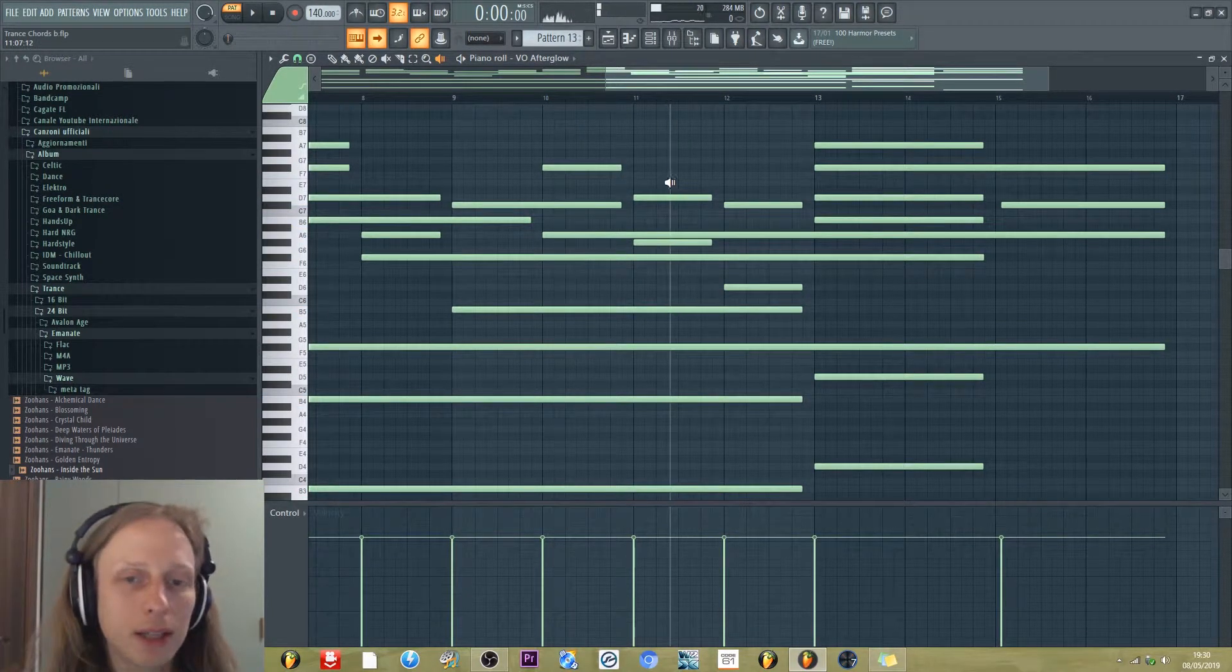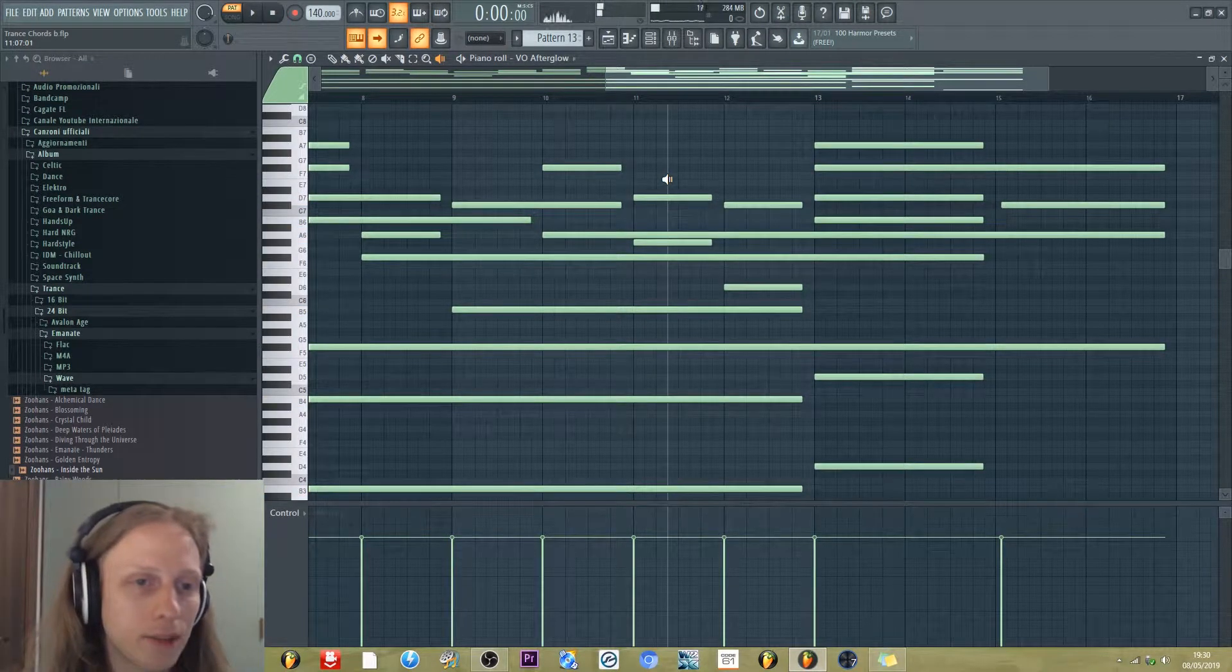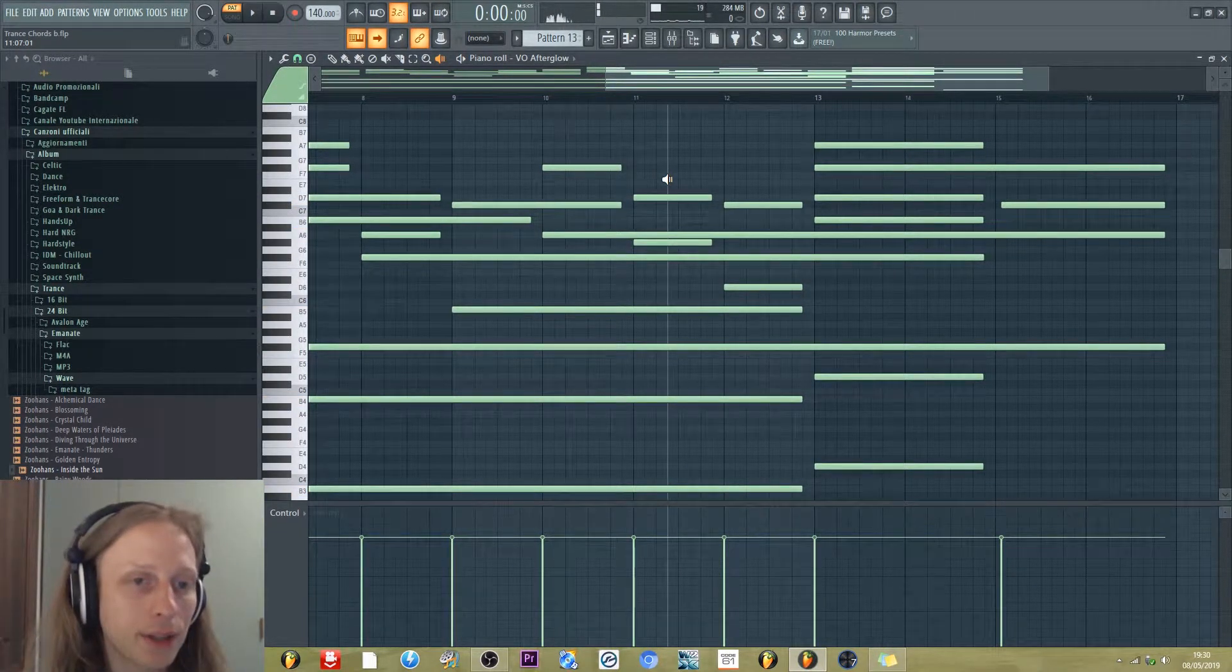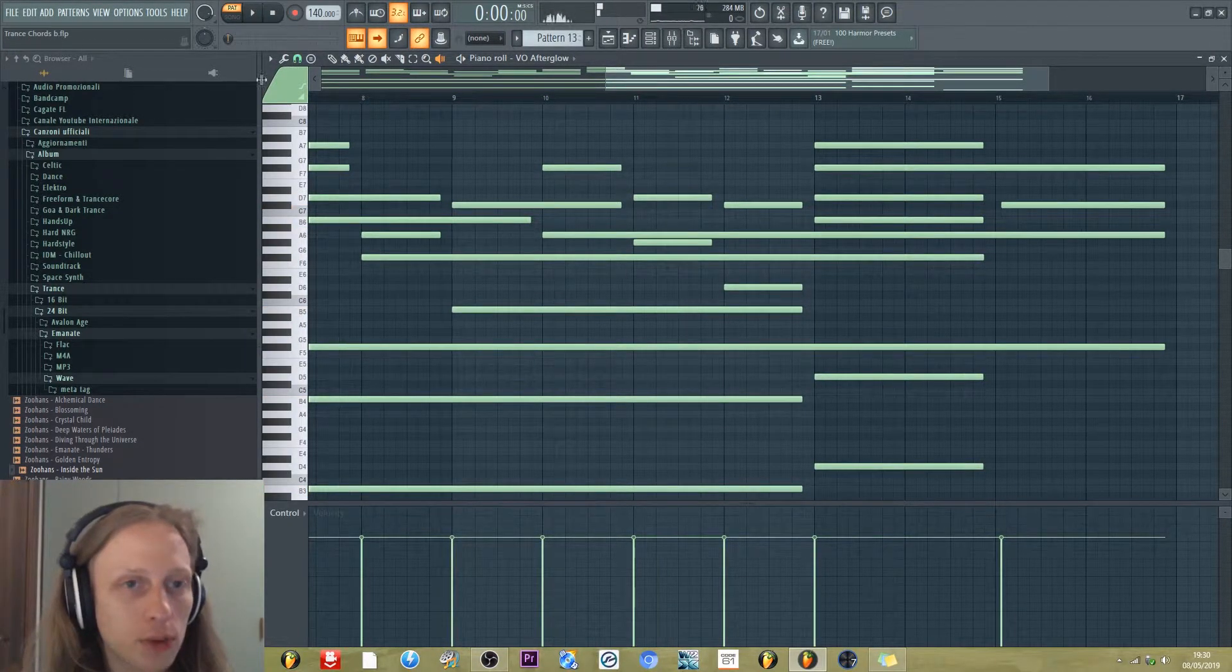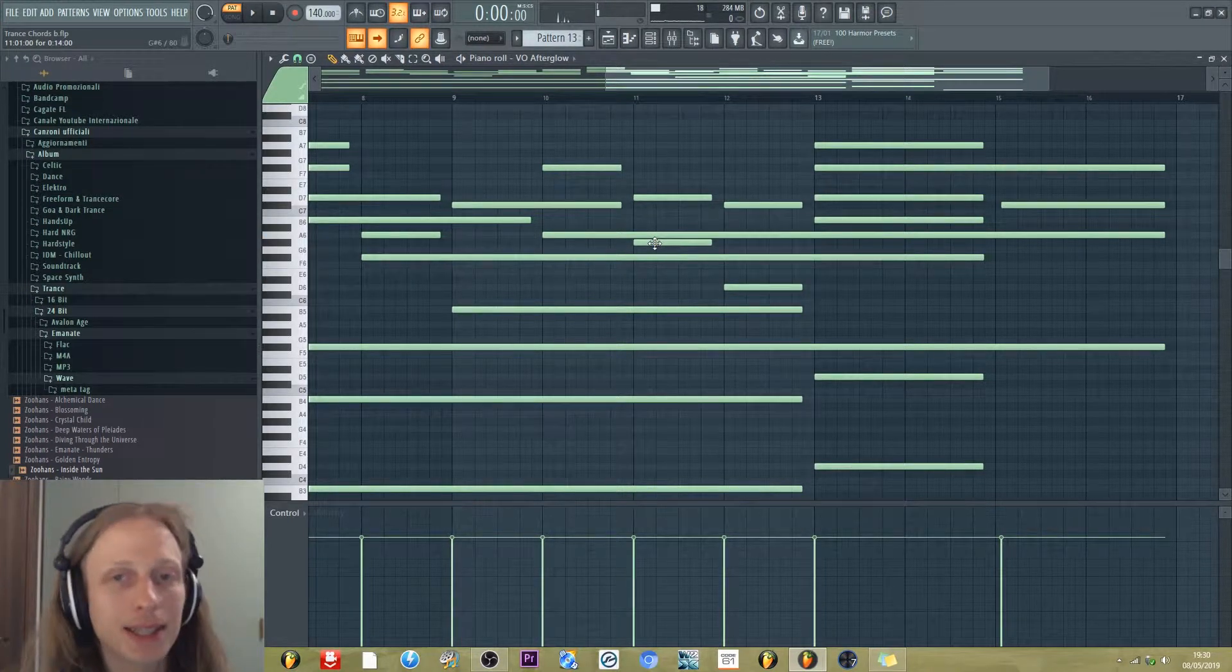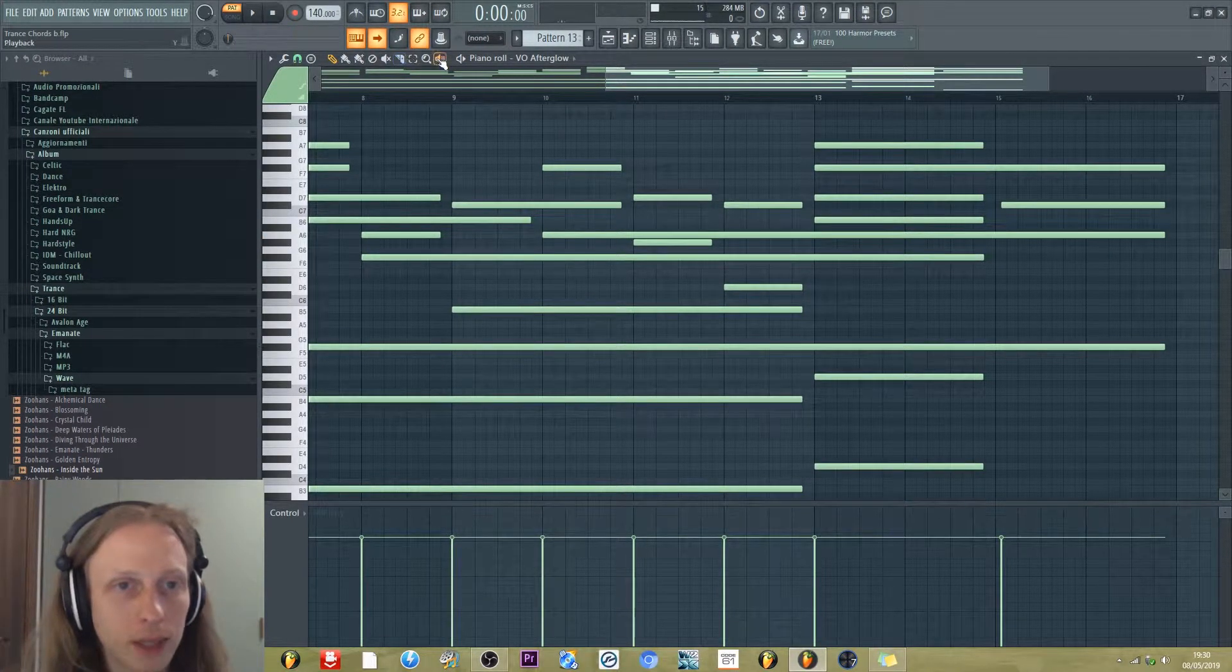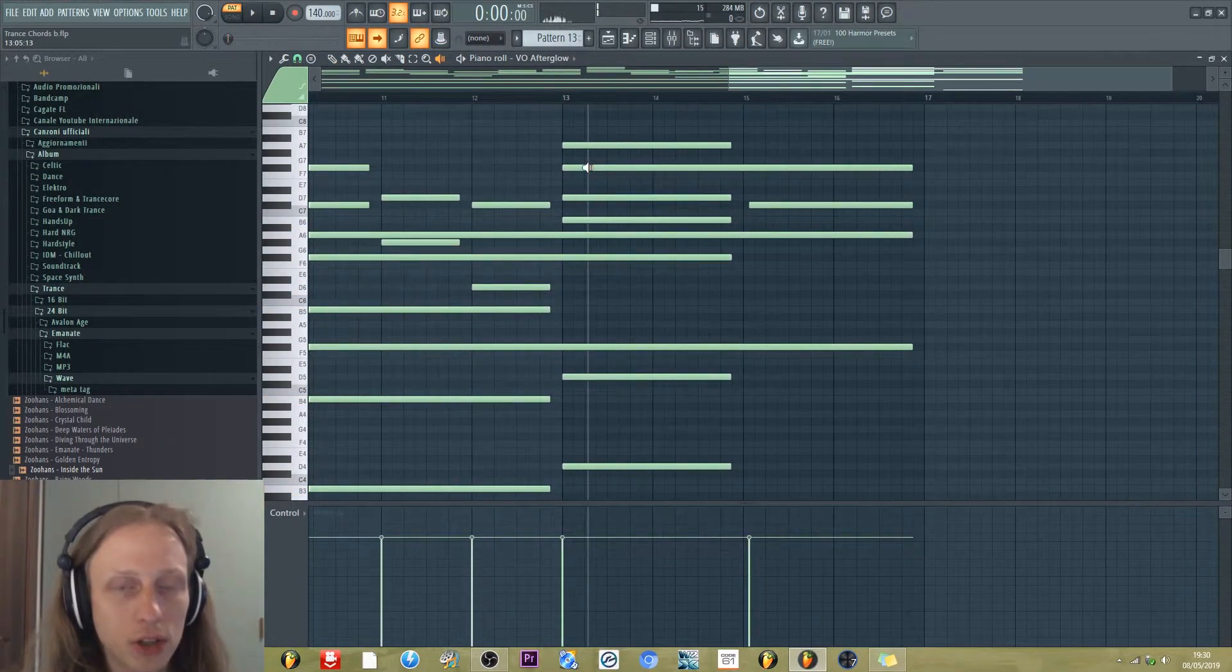And here the chord is different because we have the seventh minor, but also we have this note. So this is the sixth.